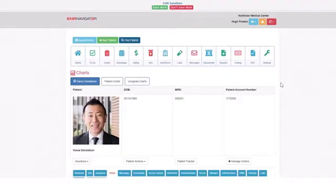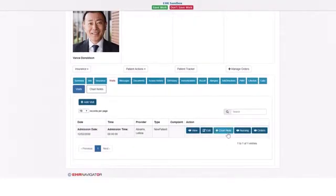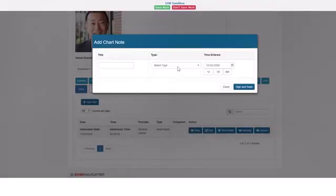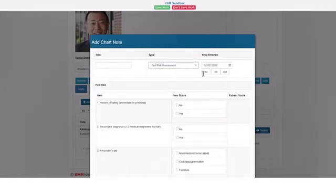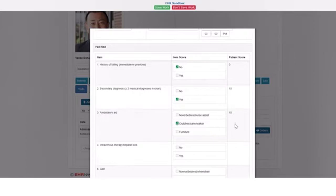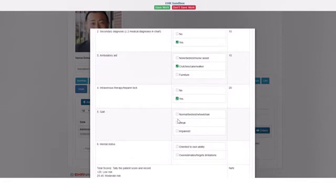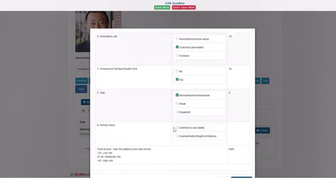I'm going to demonstrate a fall risk assessment. The fall risk assessment is added to the patient's chart and the score shows up on the right-hand side. Once you've answered the sixth question, the fall risk is calculated at the end. You can save and sign the fall risk assessment, and it is added to the patient's chart.